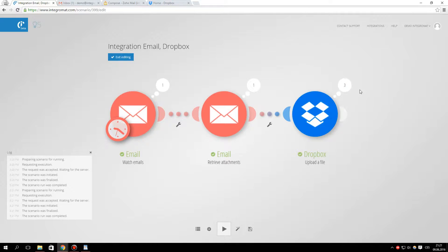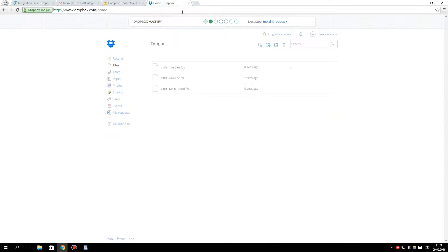As you can see, all the files we have previously attached to the email are here.